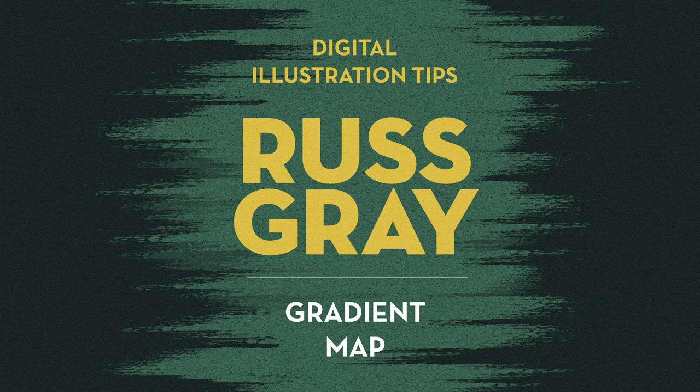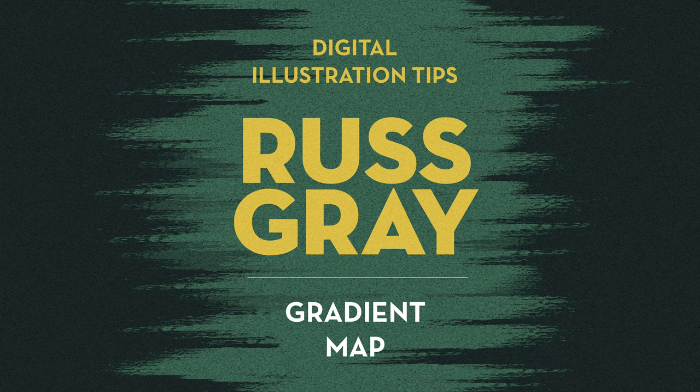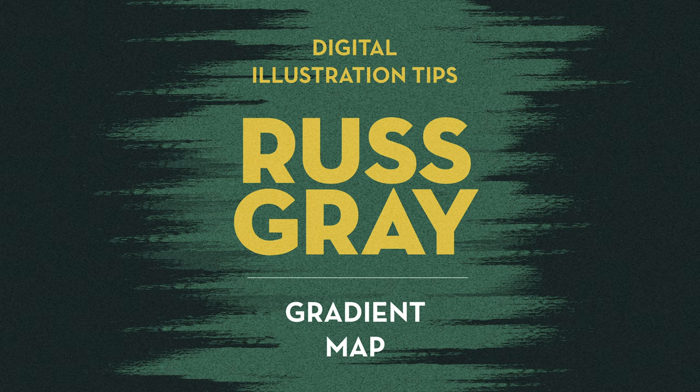Today I want to show you guys how to use the gradient map in Photoshop to color an illustration. In this video I'll explain briefly what the gradient map is, how it works, and when, why, and how I use it.